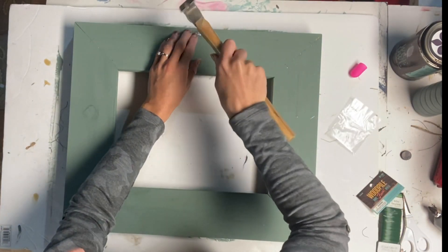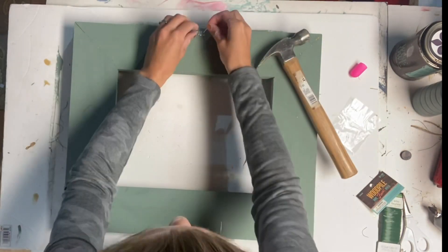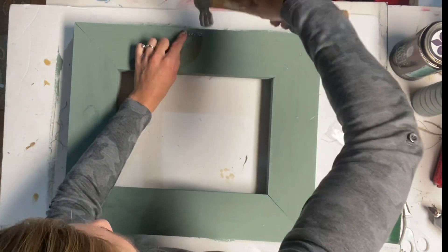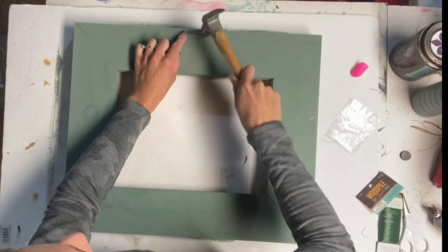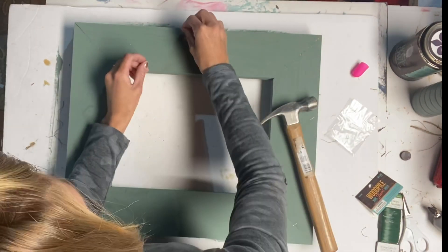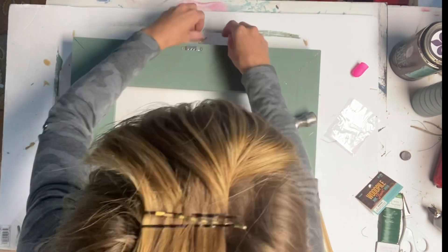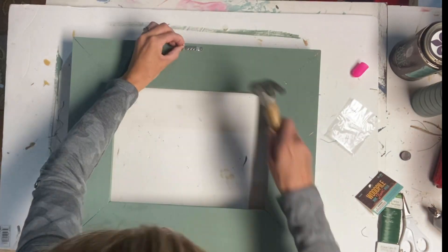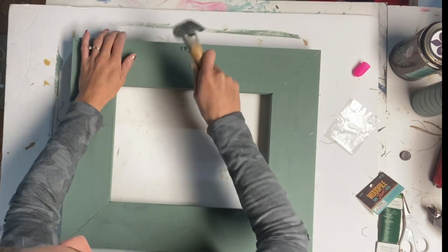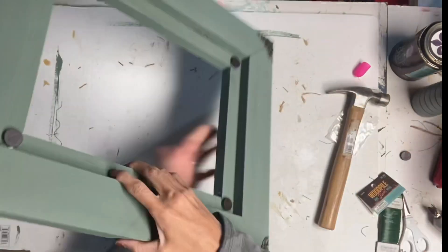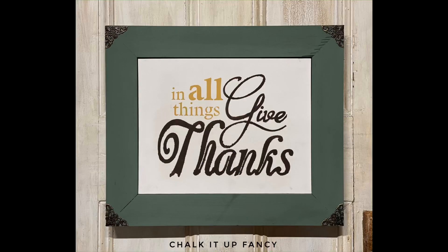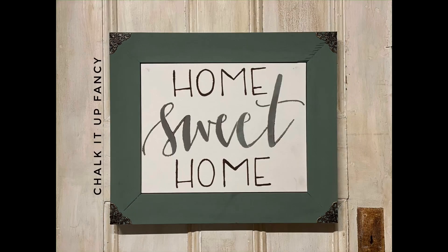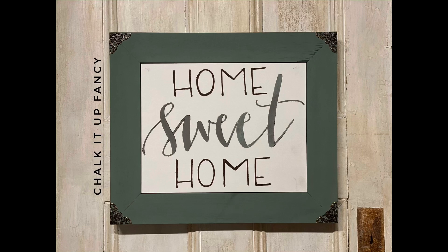And I flipped the frame over and I just used a sawtooth hanger so that you can hang this on the wall. And now we just have this interchangeable picture frame. And you can design your canvas however you want. And I just thought this was a fun, easy decoration that you can make for yourself or even for somebody for the holidays.